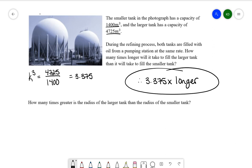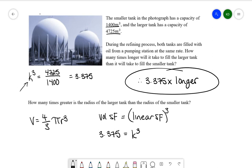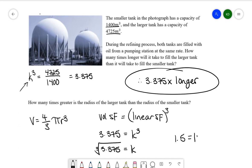Next, let's think about how many times greater the radius of the larger tank is than the radius of the smaller tank. The long way would be to use the volume formula for a sphere — 4/3 π r³ — input both volumes, manipulate the formula, and figure out each radius. However, we already have our volume scale factor. Since the volume scale factor equals the linear scale factor cubed, I just need to cube root 3.375 to find k. The cube root of 3.375 is 1.5, meaning the radius of the larger sphere is 1.5 times larger than the radius of the smaller sphere.